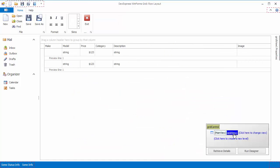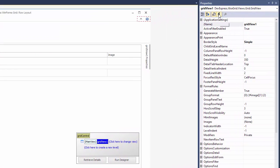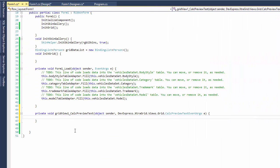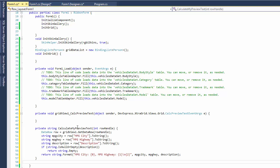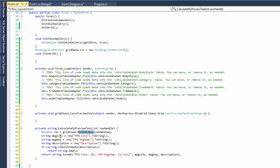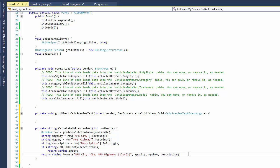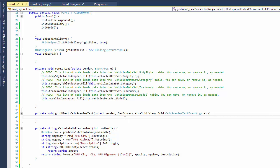At design time, access the GridView settings and write a handler for the Calc Preview Text event. Declare a separate calculateMyPreviewText method that obtains the data row using the row handle parameter and then obtains values of three fields: MPG City, MPG Highway, and description. If the description is empty, the method simply returns an empty string. Otherwise, it returns a string that combines values from all three fields. Call this method in the event handler to specify the PreviewText parameter value and thus customize the text to be displayed.